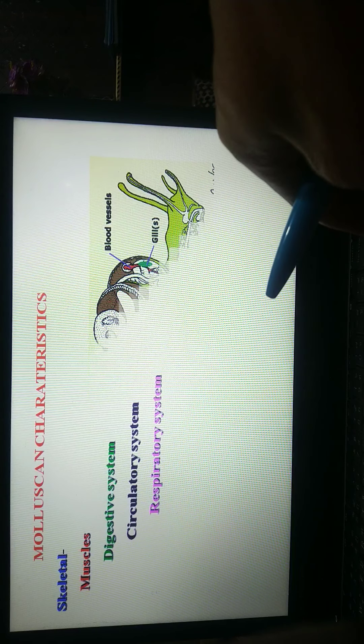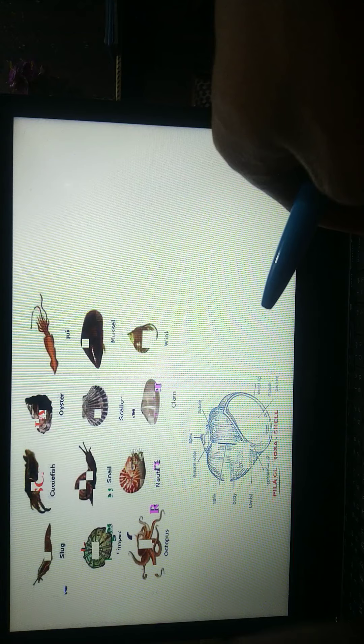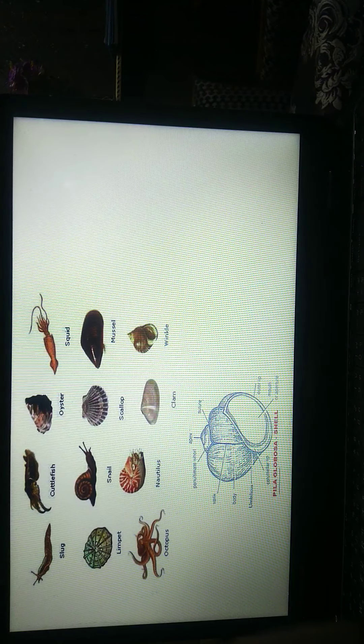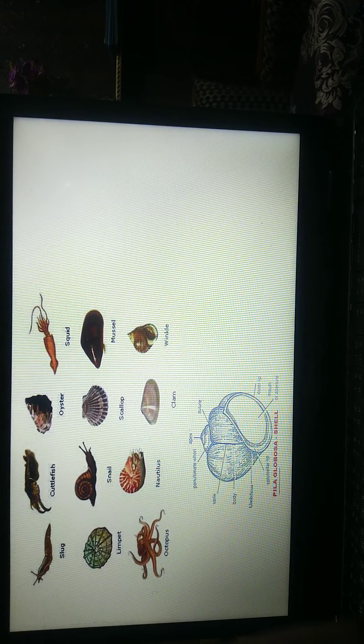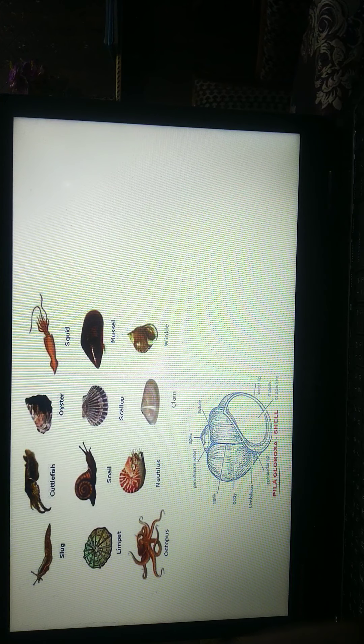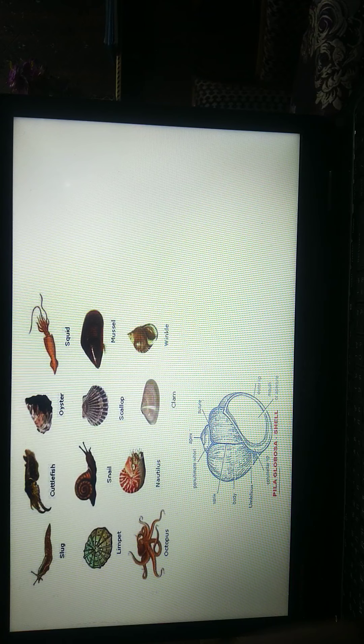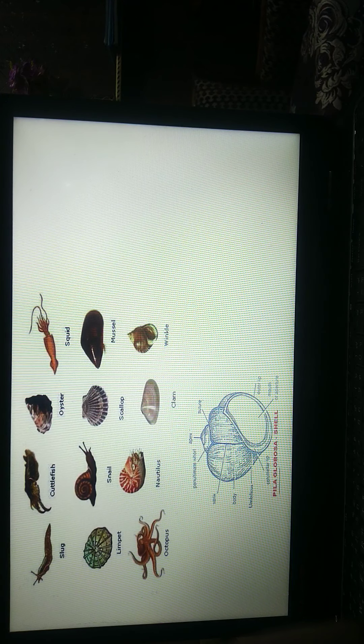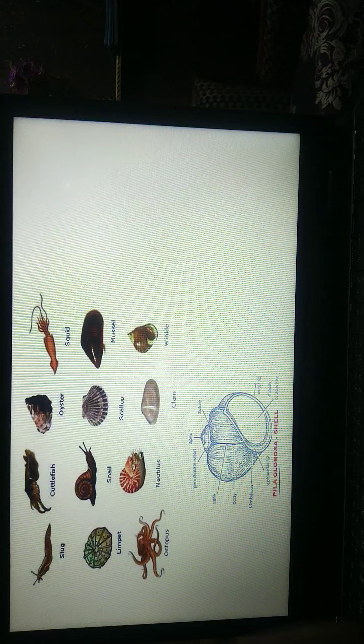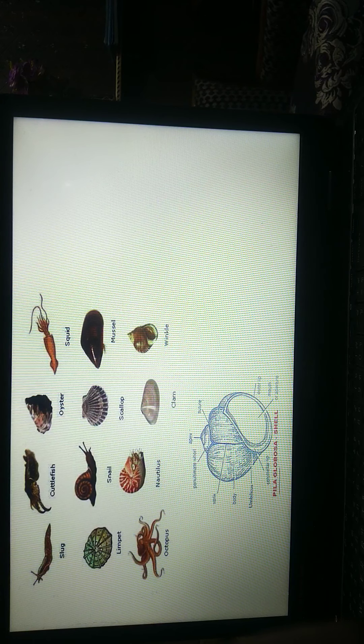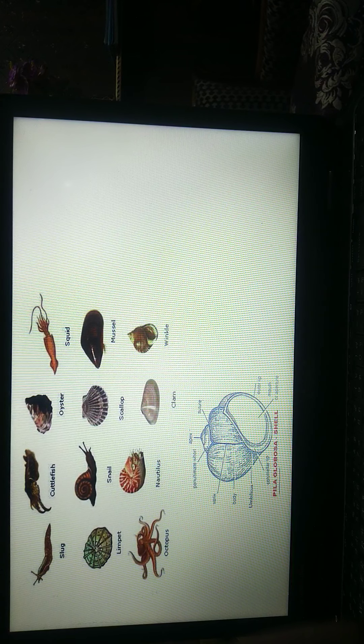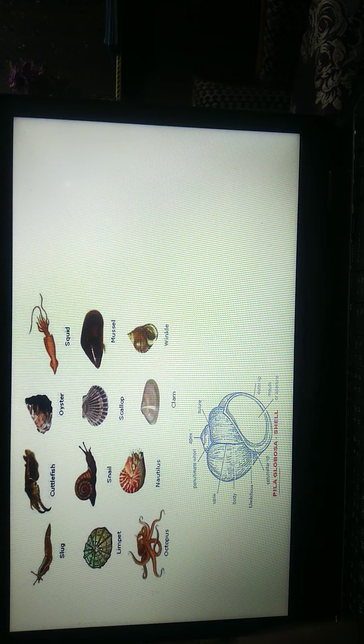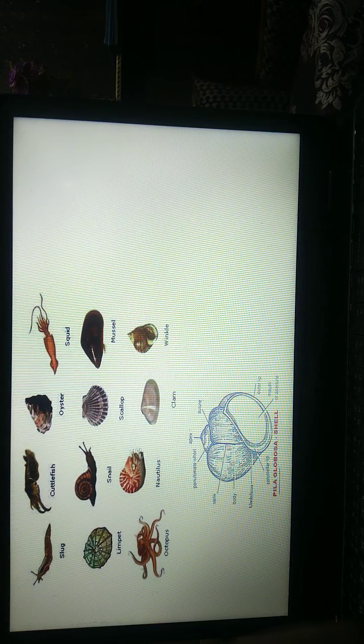These are general characters of molluscan. And some examples of molluscan animals: slug, cuttlefish, oyster, squid, limpet, snail, scallop, mussel, octopus, Pila, and other things.